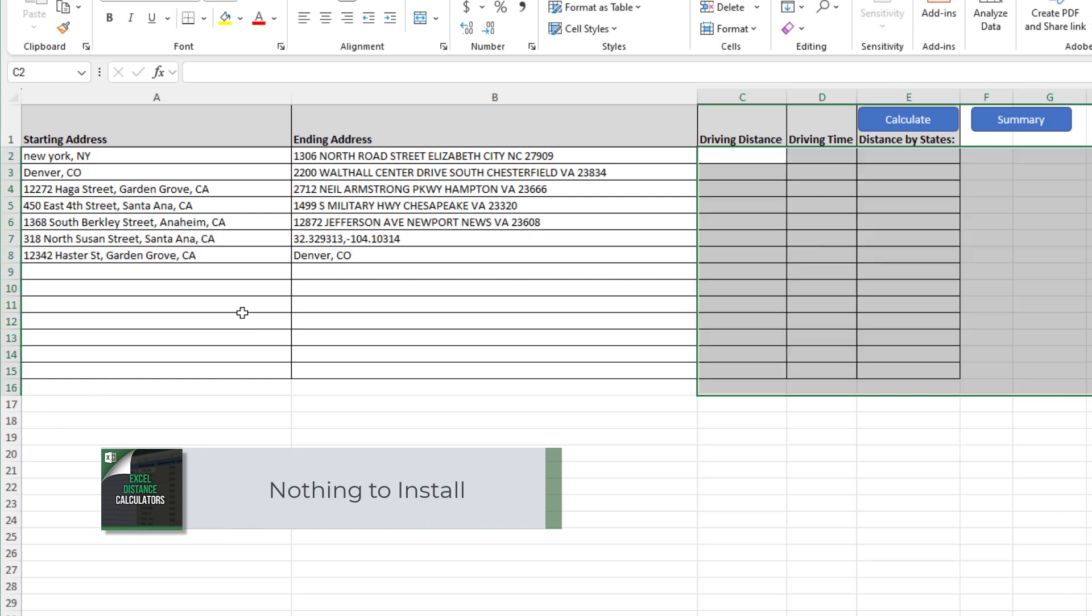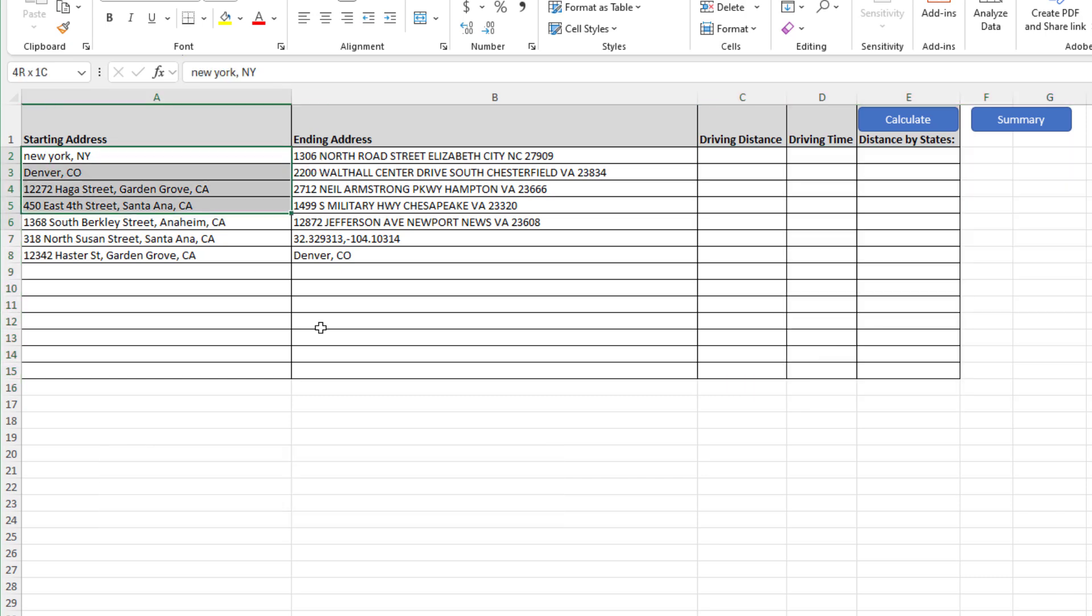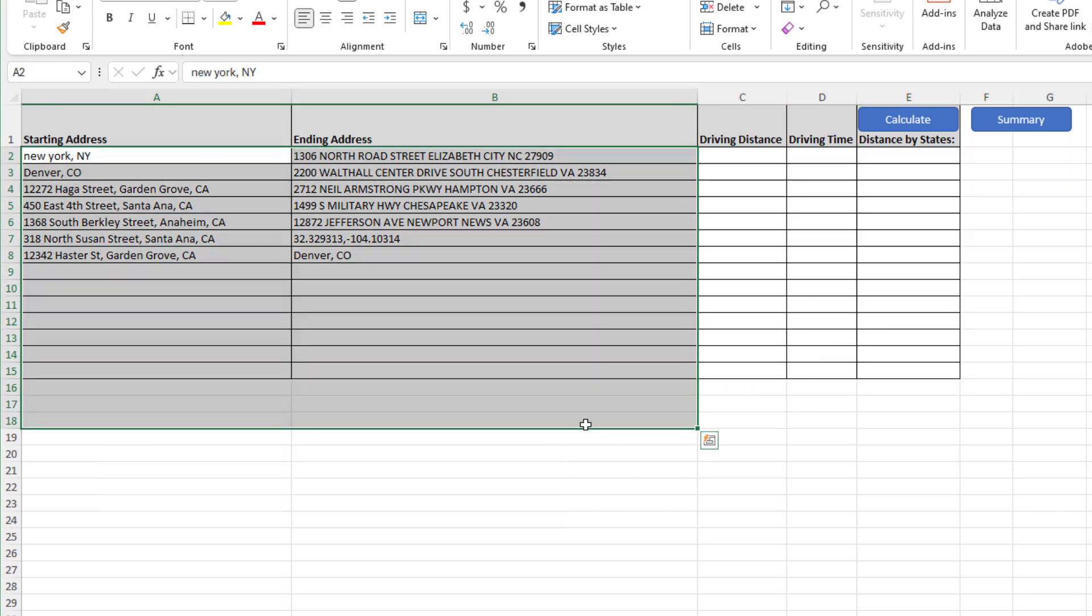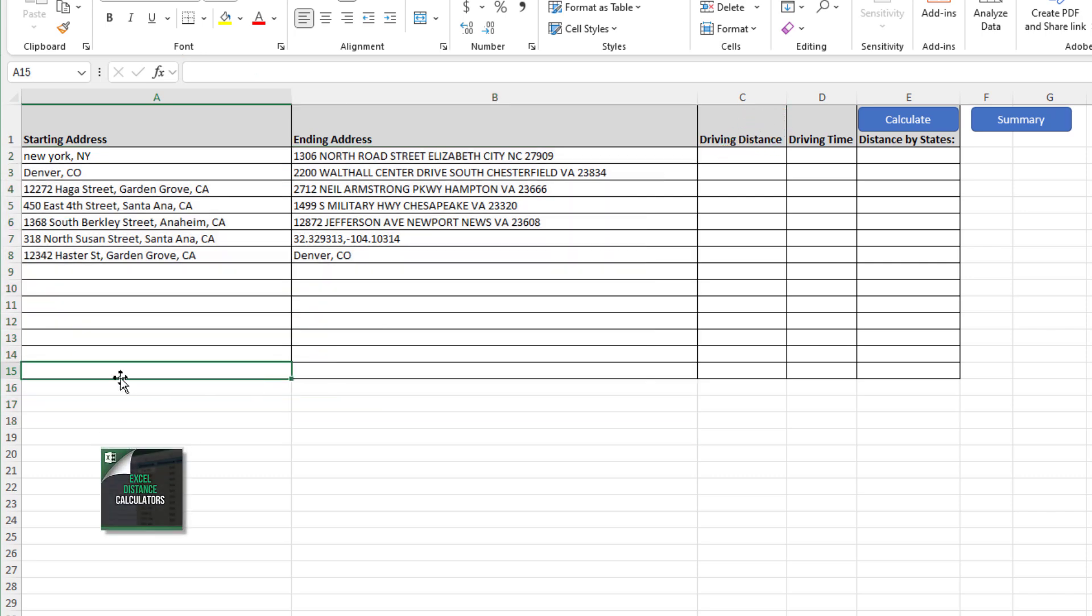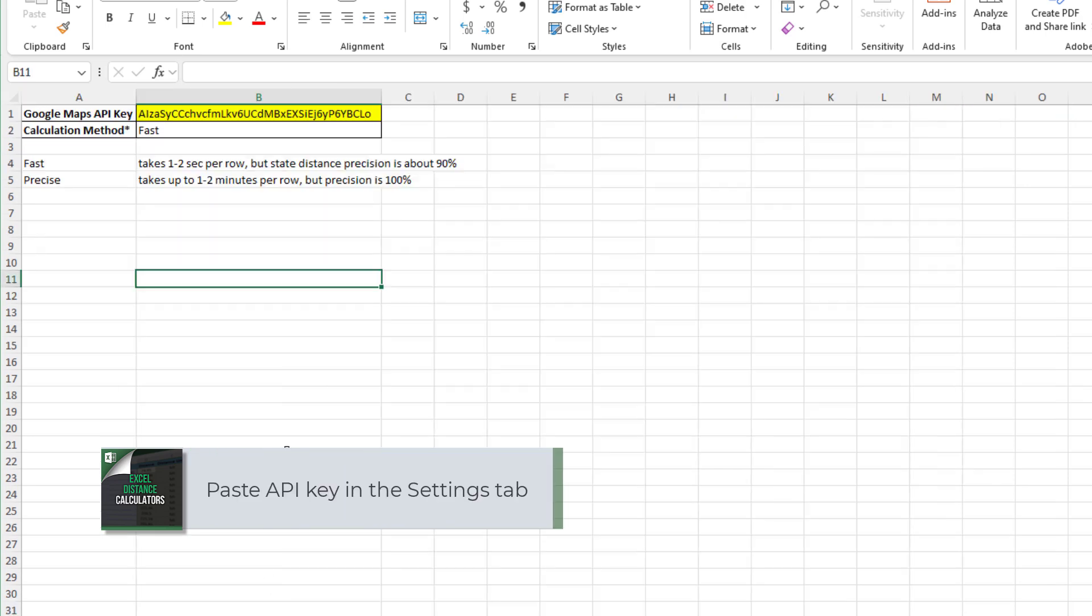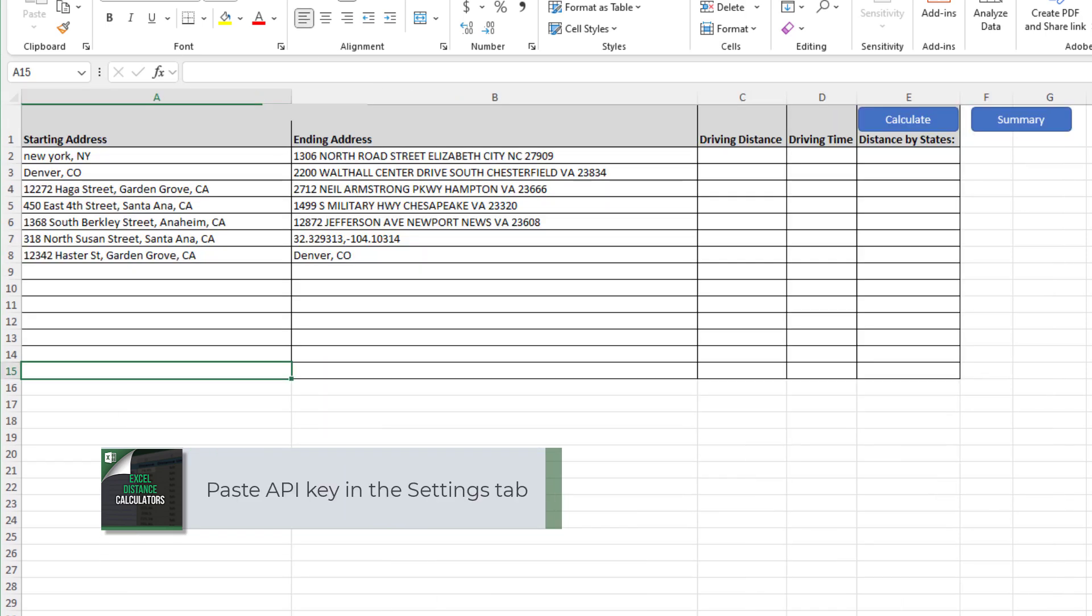I've included some instructions in the video, an additional video on how to do that. Once you do that, we paste our API key here, and the rest of it should be as easy as clicking a button.